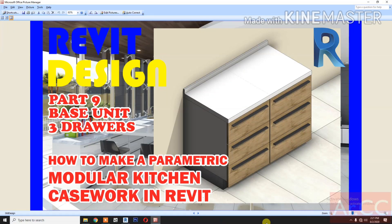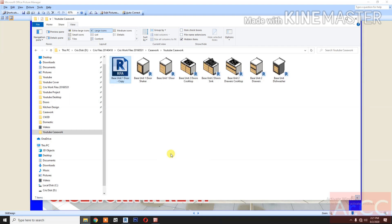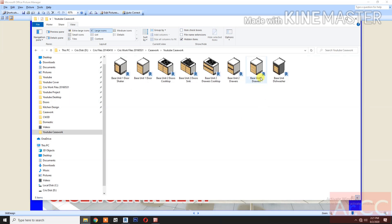How to make a parametric modular kitchen case work in Revit, Part 9: Base Unit 3 Drawers. Let's start — duplicate Base Unit 1 Door from our previous tutorial, copy, paste, and rename the file to Base Unit 3 Drawers. Open the file.